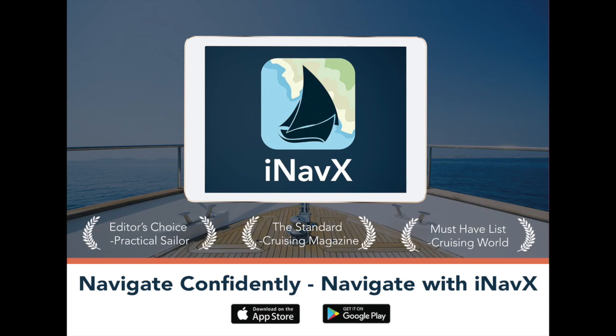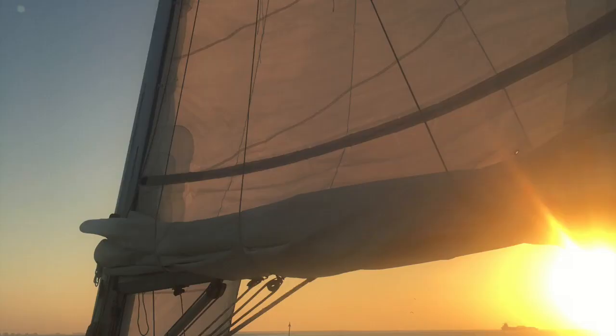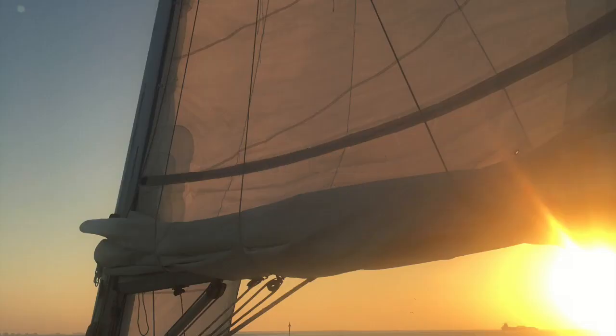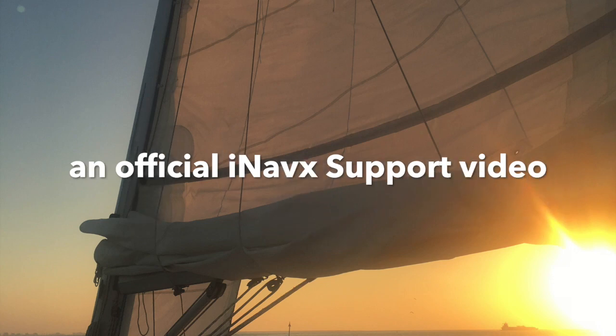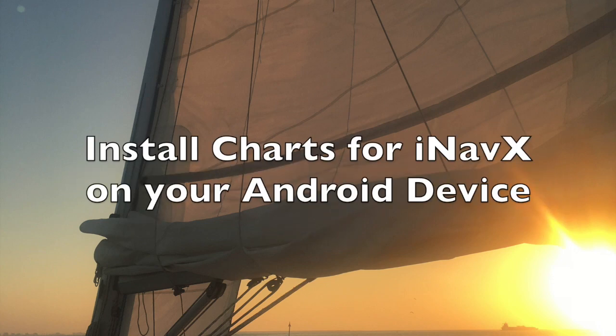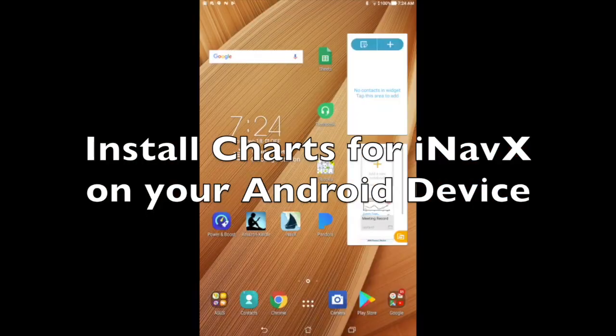Welcome to the official iNavX support video channel by Jim Sales. In this video, we'll be demonstrating how to install charts for iNavX on your Android device.